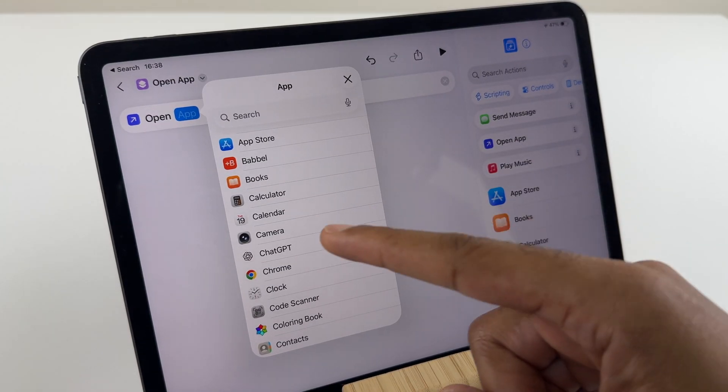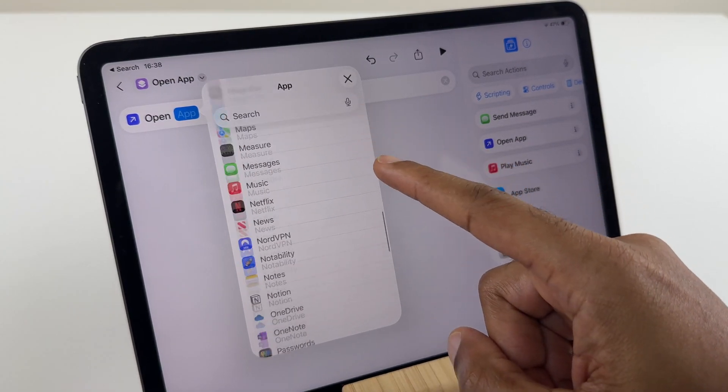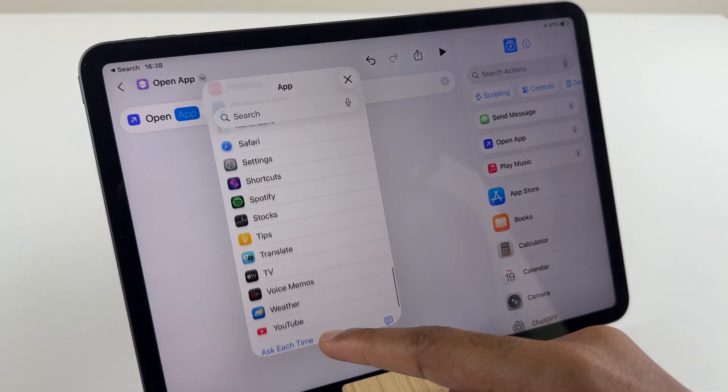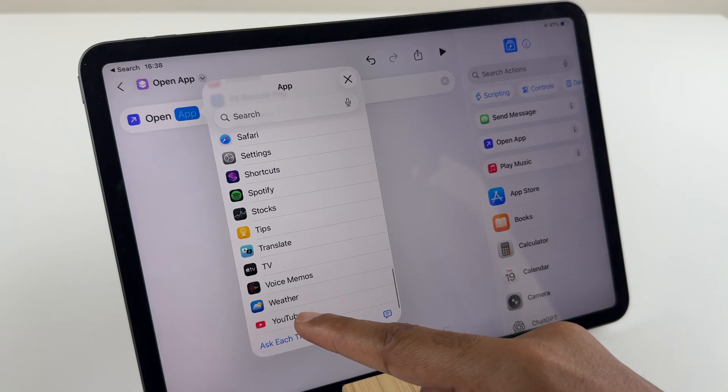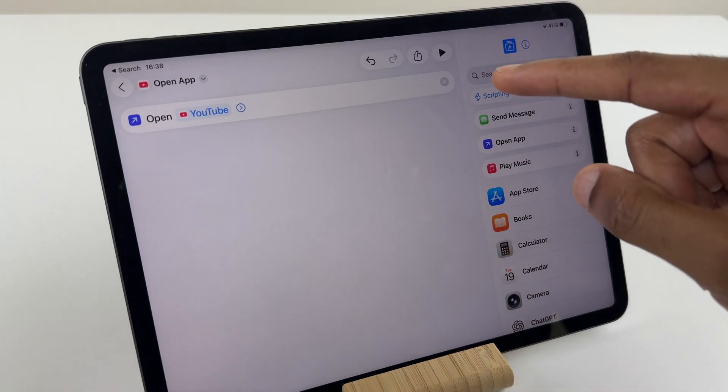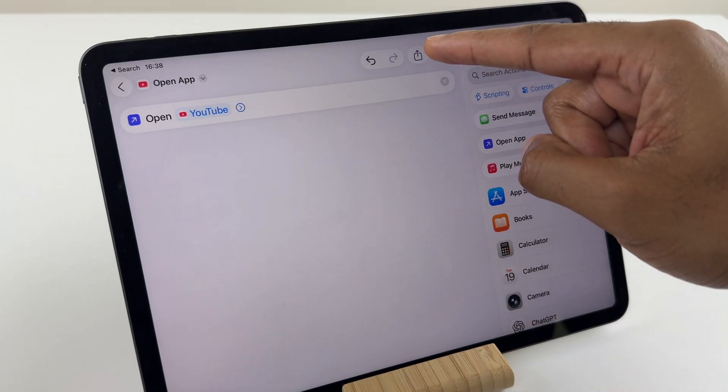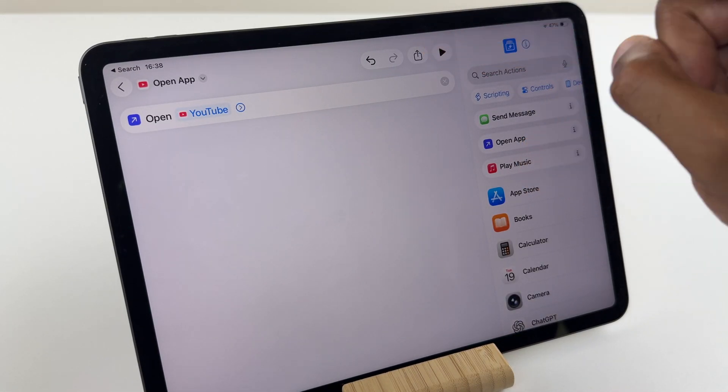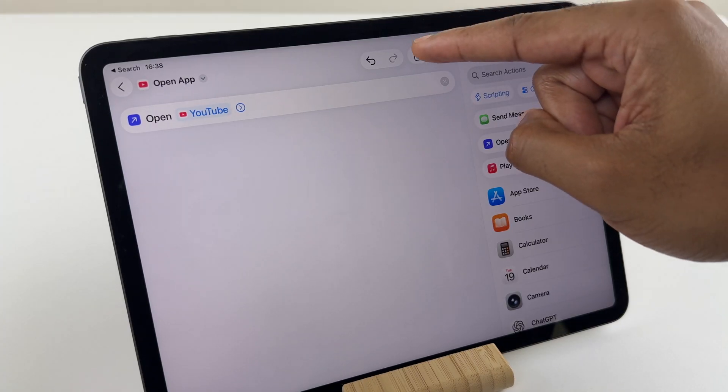Now, search for your app. I'm looking for YouTube. We then move along to the Share button, just up here. Press that one.